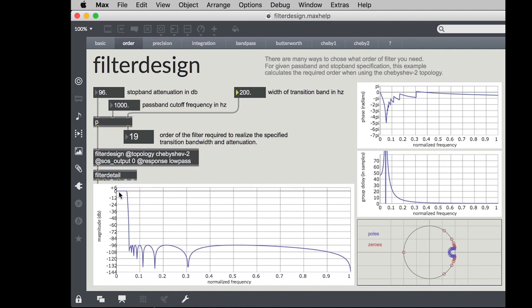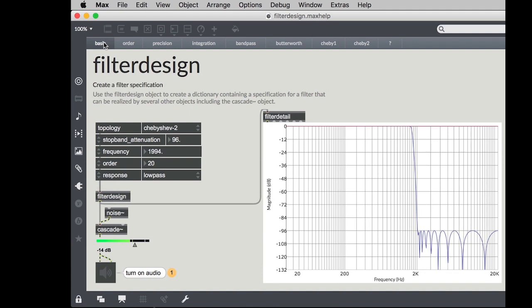And with that 19th order filter here is the frequency response and you can also look at things like the phase response and the group delay which is something that hopefully we can cover in some future videos.